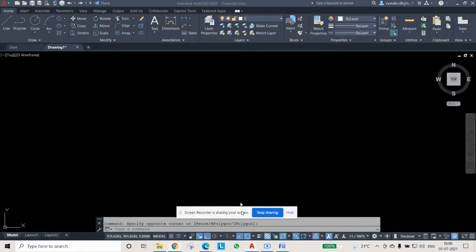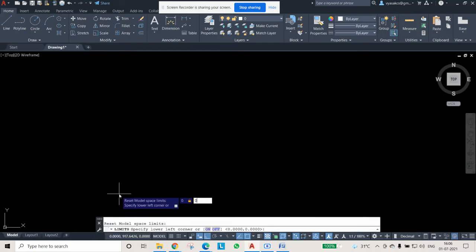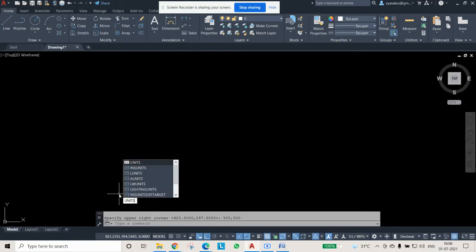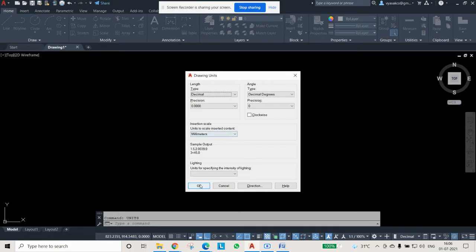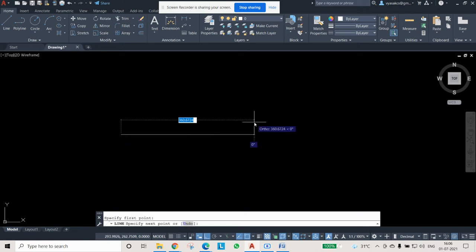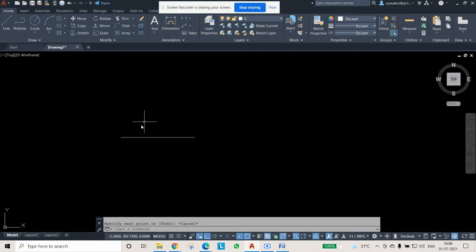Let us come to AutoCAD. We will go for limits and check the limits. We will set our limits from 0 to 0. Then we can check the units. We can press Z, Enter, E, Enter to zoom to extents. Then we can draw a straight line of 200 mm. This is your XY reference line.